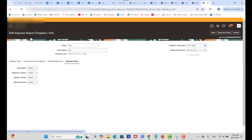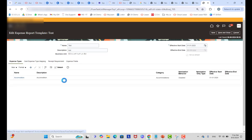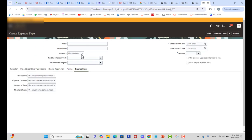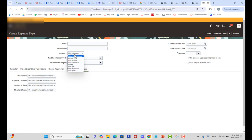Setting up the expense report template and expense types is straightforward. You can add multiple expense types — for example, Miscellaneous, Airfare, Car Rental — each with specific descriptions set to optional. For Miscellaneous, assign a specific account. For Meals, you can set itemization as a breakdown of charges like fees and tax.